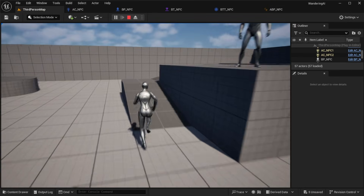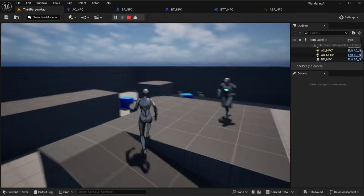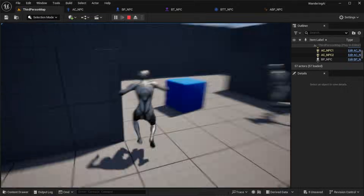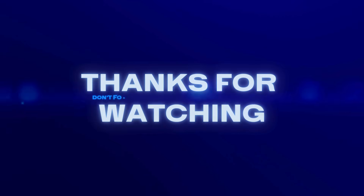Thank you so much for watching. I hope you learned something valuable and I'll see you in the next one. Thanks, guys.